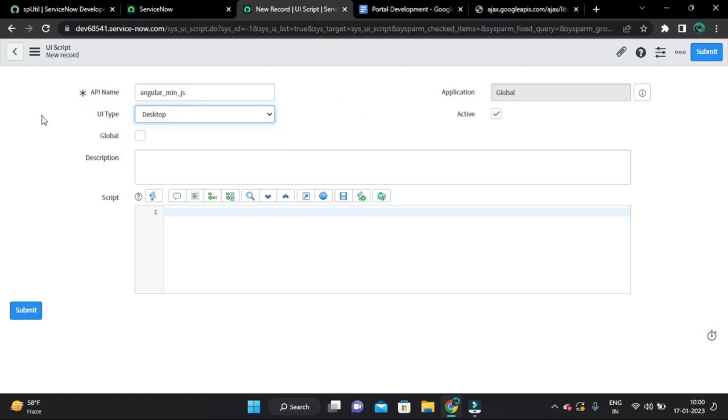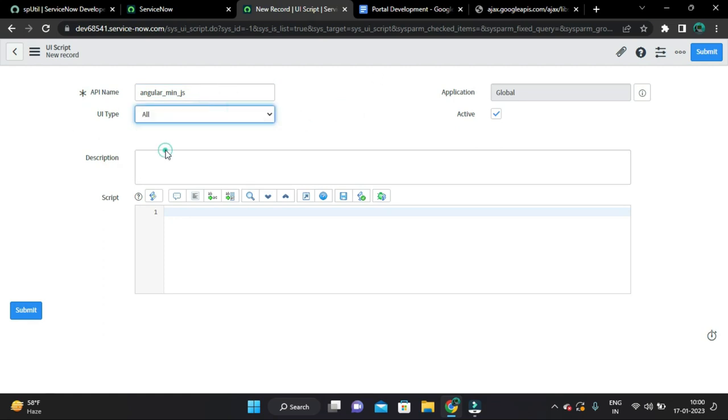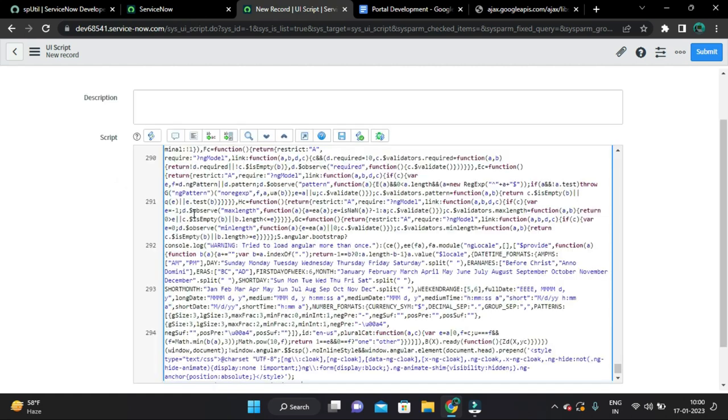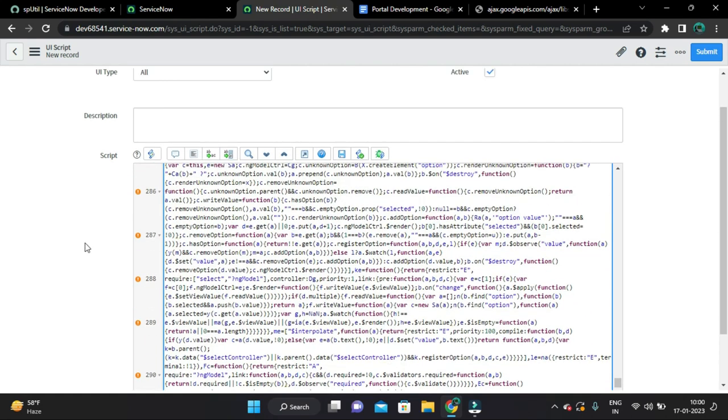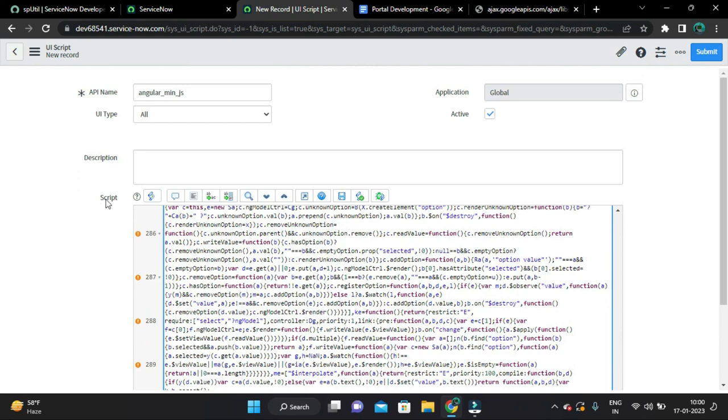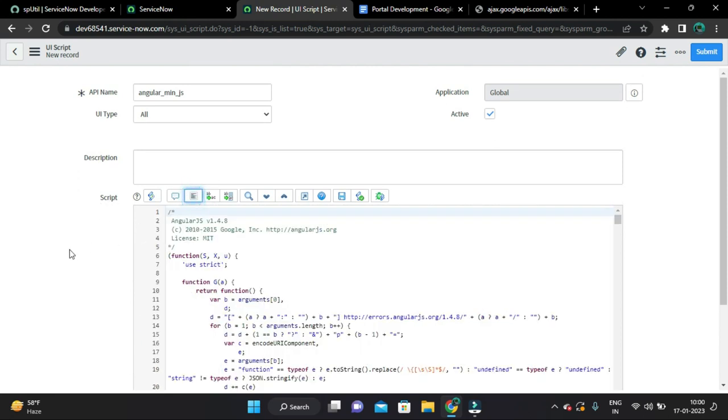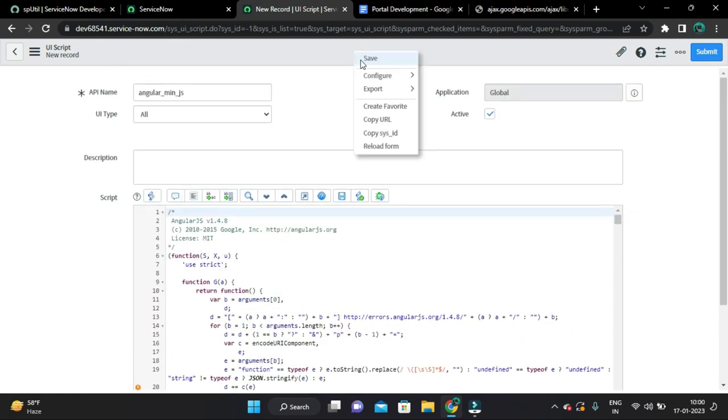And select type as all and save it. Paste here inside this script field and let's beautify it and save.